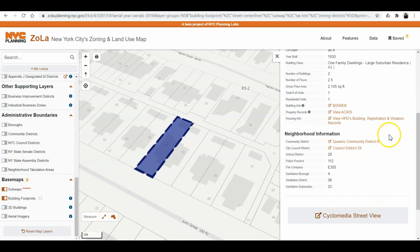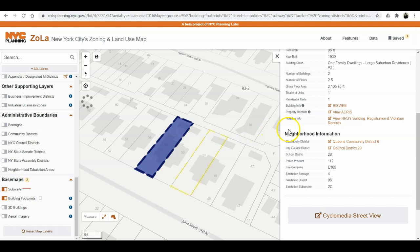Two important things I've noticed: the building info, which redirects you to the Department of Buildings (BISweb), and the property records, which redirects you to the Department of Finance, giving all information regarding ownership and mortgages — including the entire mortgage history. Also at the bottom, you have civil information: your police district, school district, sanitation district, city council member, and so on.